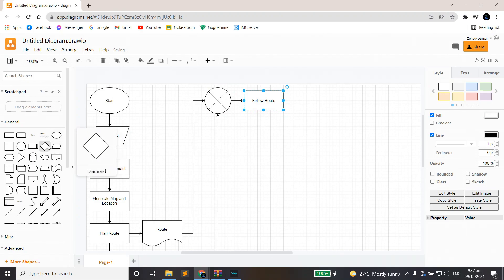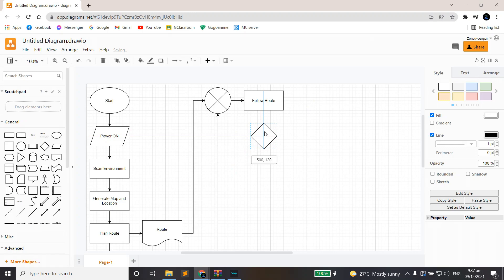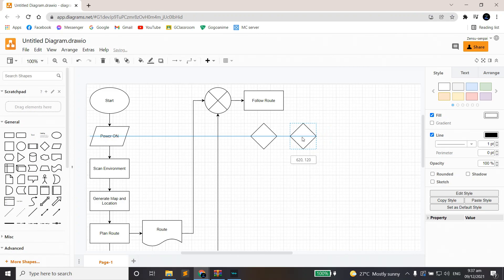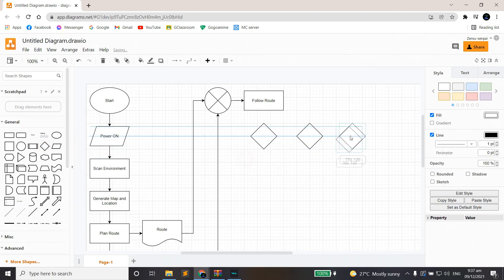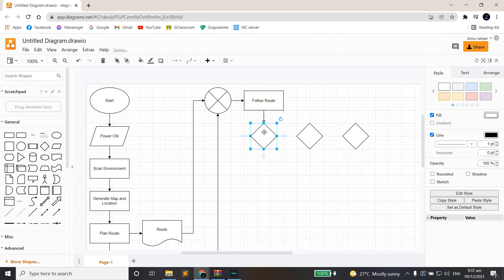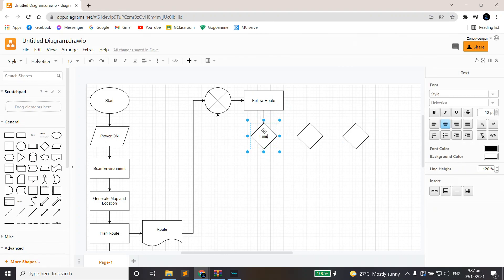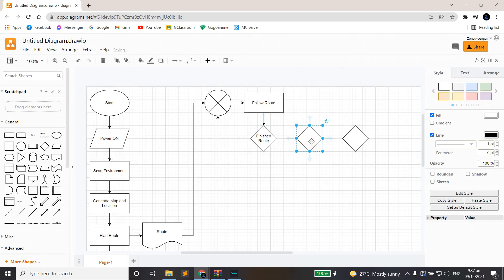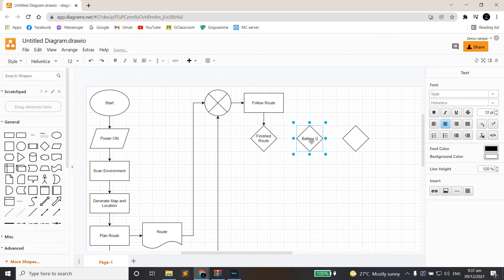Underneath it will be three diamond-shaped blocks. This shape means decision. So if a decision is made or a condition is met, then our flow will go toward its respective direction. We'll name our first diamond block 'Finished Route,' next to it will be 'Battery Low,' and the last will be 'Vacuum Full.'